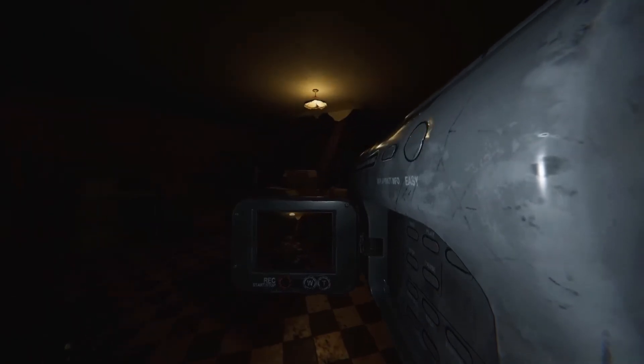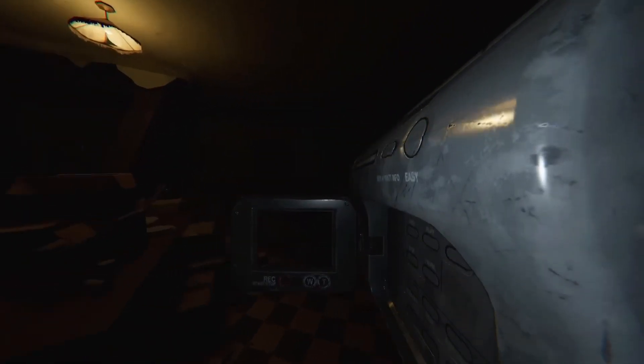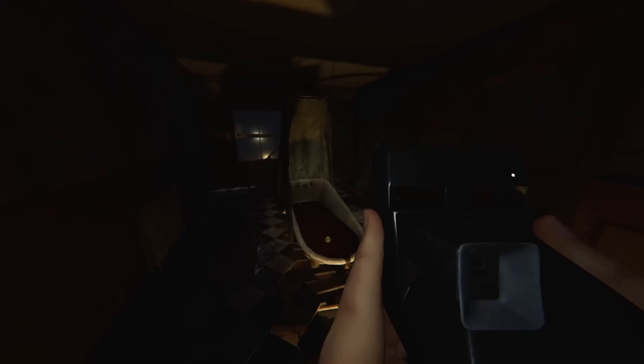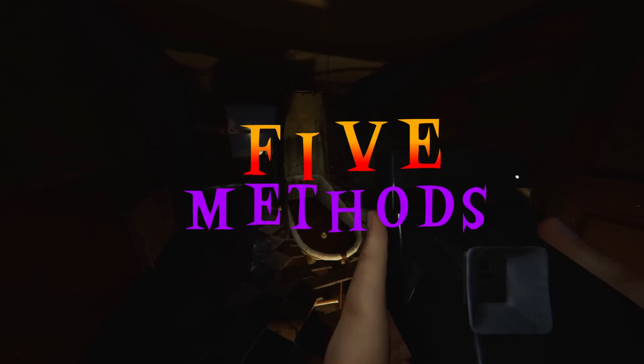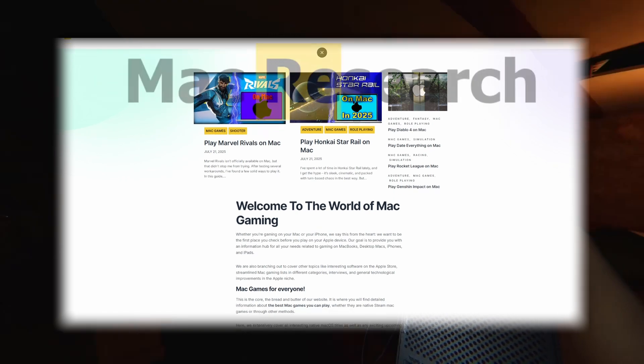Phasmophobia is one of the best co-op horror games that I can recommend to fans of the genre, but since it's not on macOS, we Mac users need to apply workarounds to play it. Good news is that I found five viable solutions to play it on a Mac, and I'll use the next few minutes to talk about them.